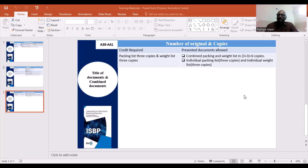As-salamu alaykum. Welcome to this session on International Standard Banking Practices. Today we will look at the title of documents, or combined documents.